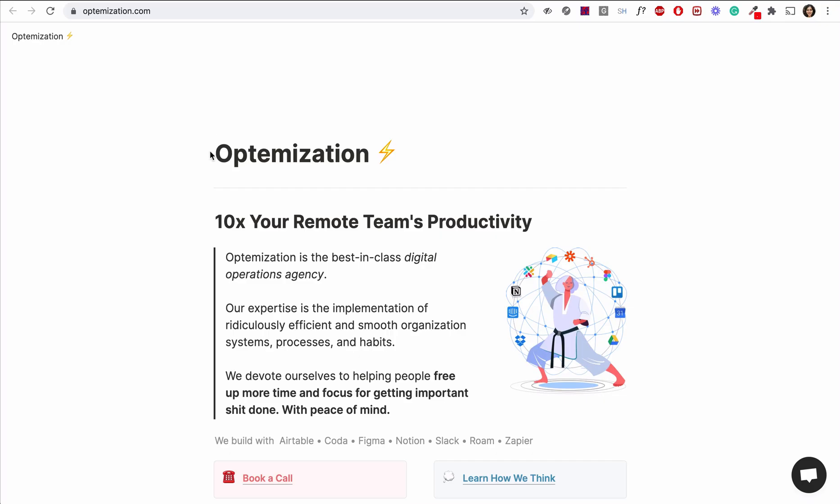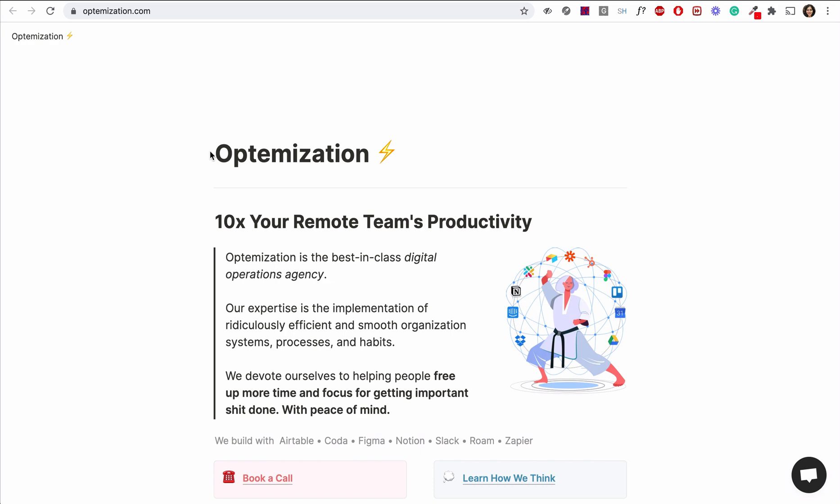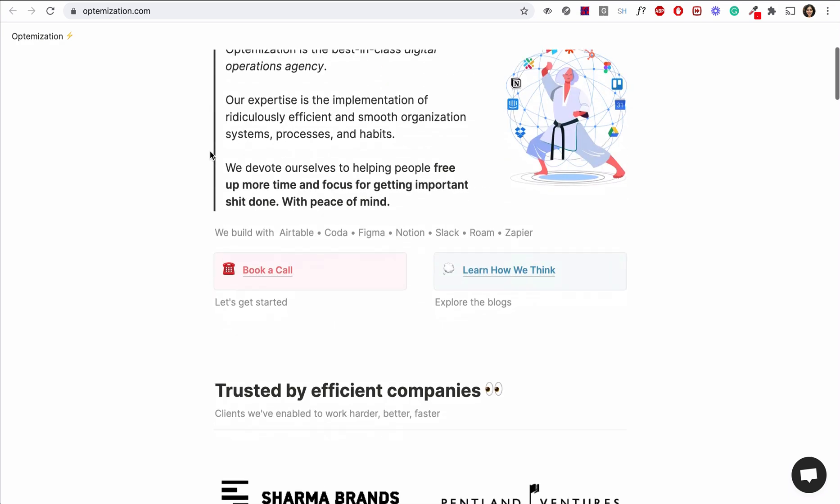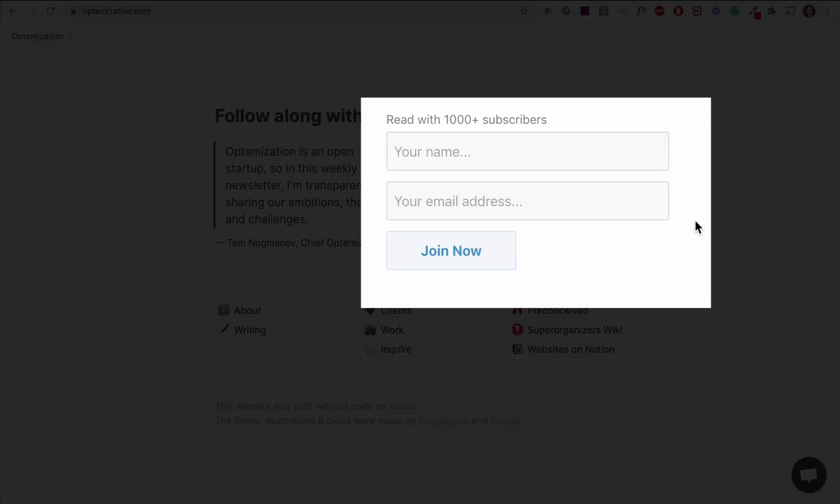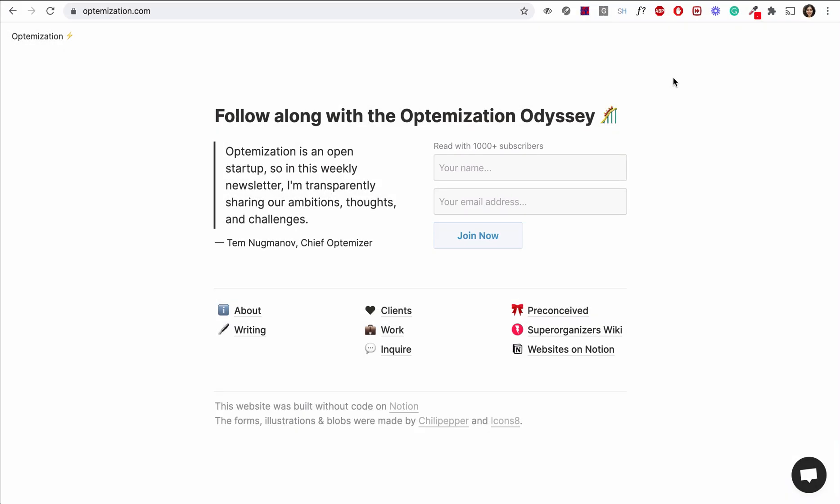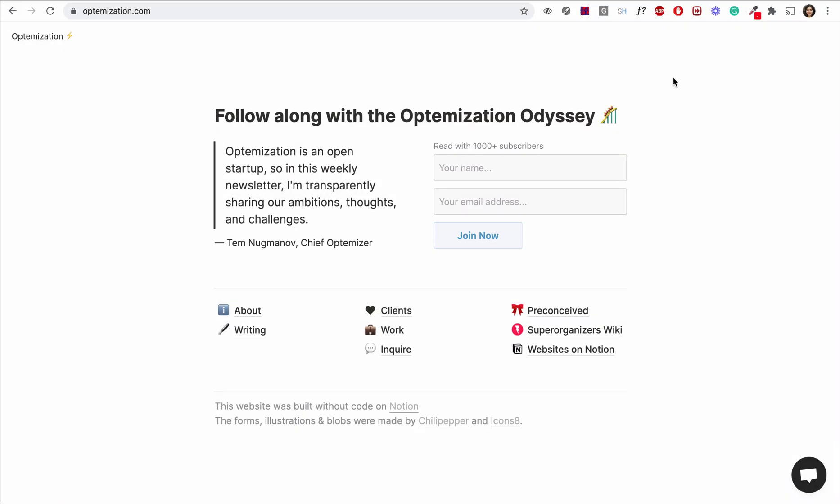It's also perfect to create simple and clean company websites. And if you want to talk to your customers, you can even use another tool called Chili Pepper to embed forms for them to contact you.